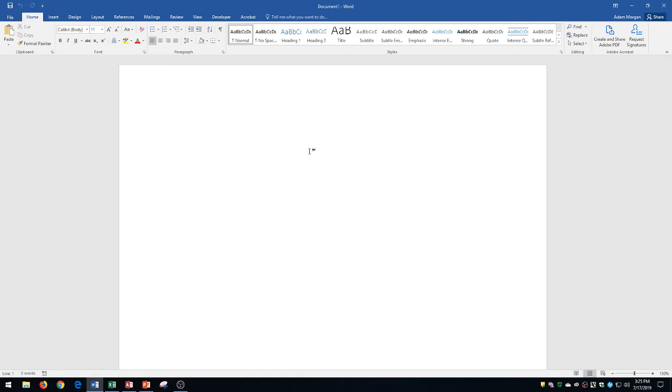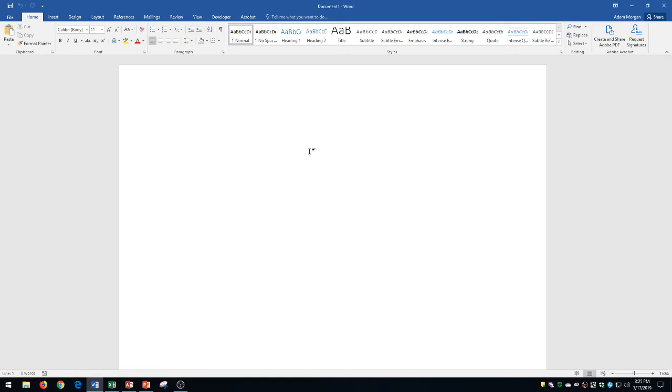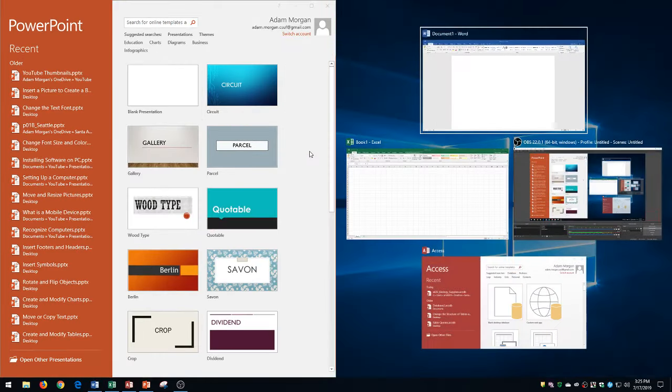I could switch applications really quickly or I can move things to the left or to the right. And you could actually notice as I snap this to the left it popped up with all my different applications.